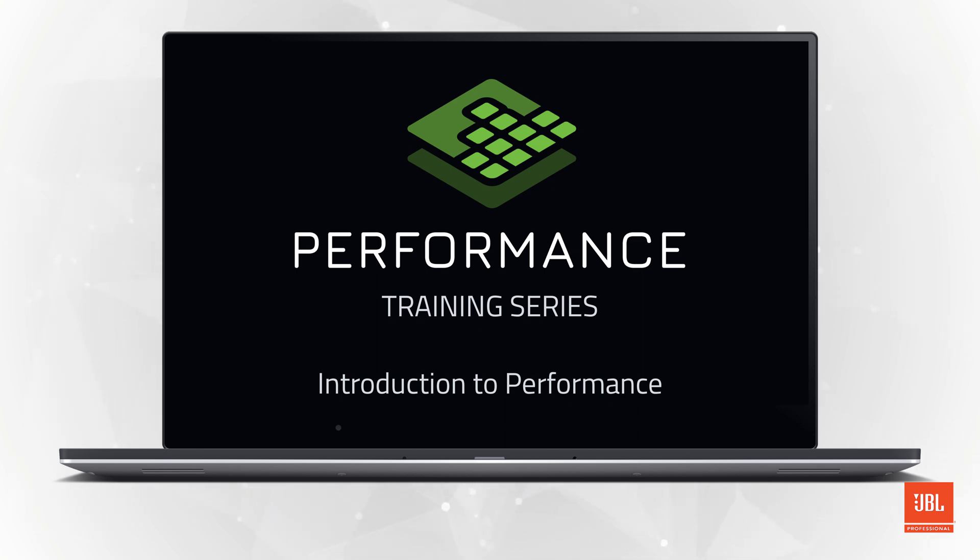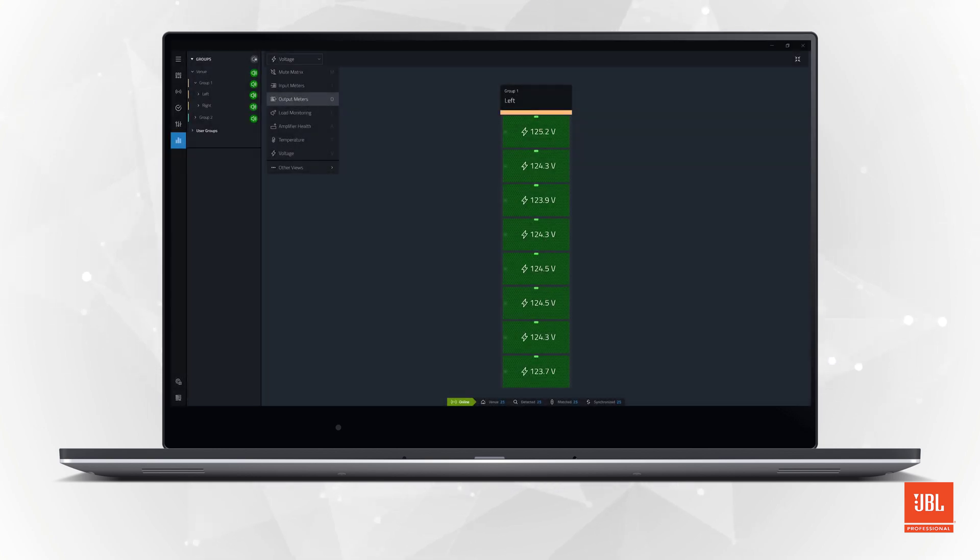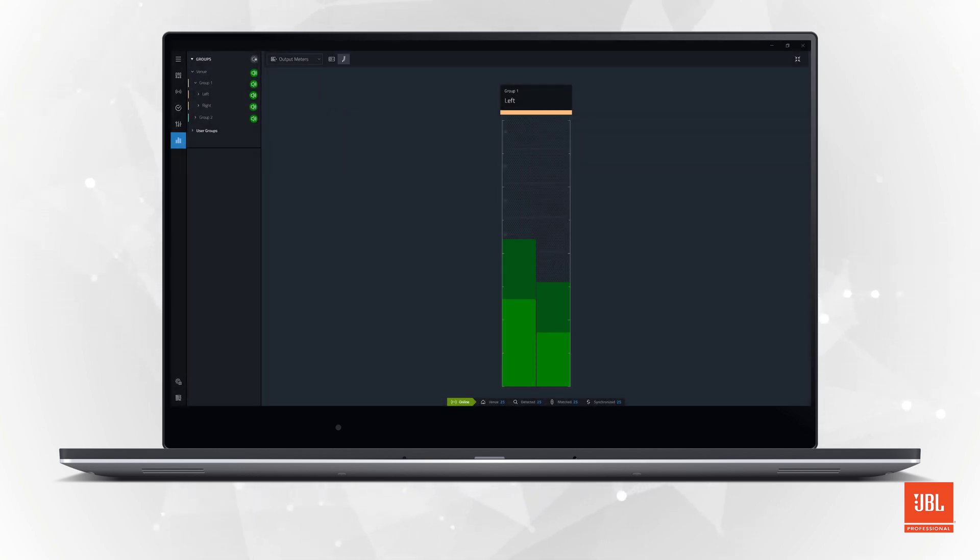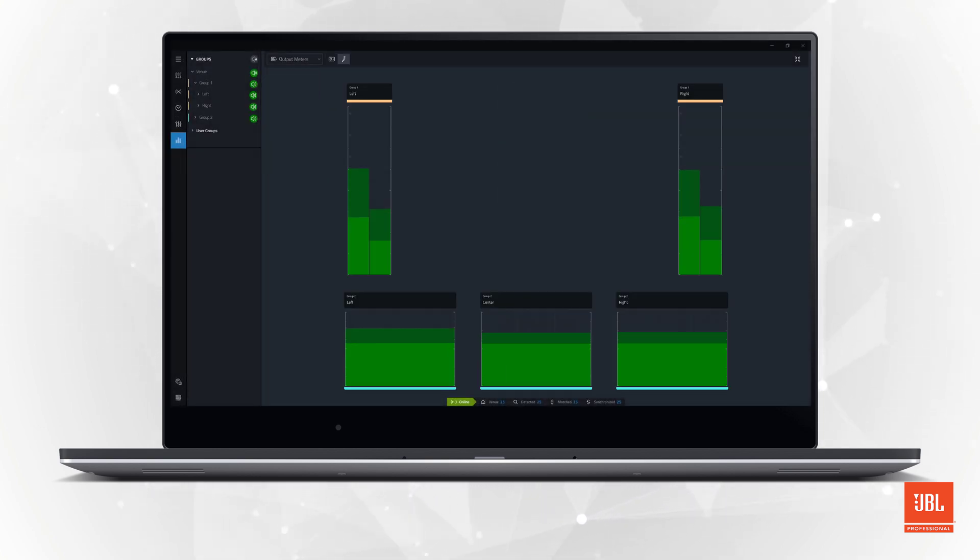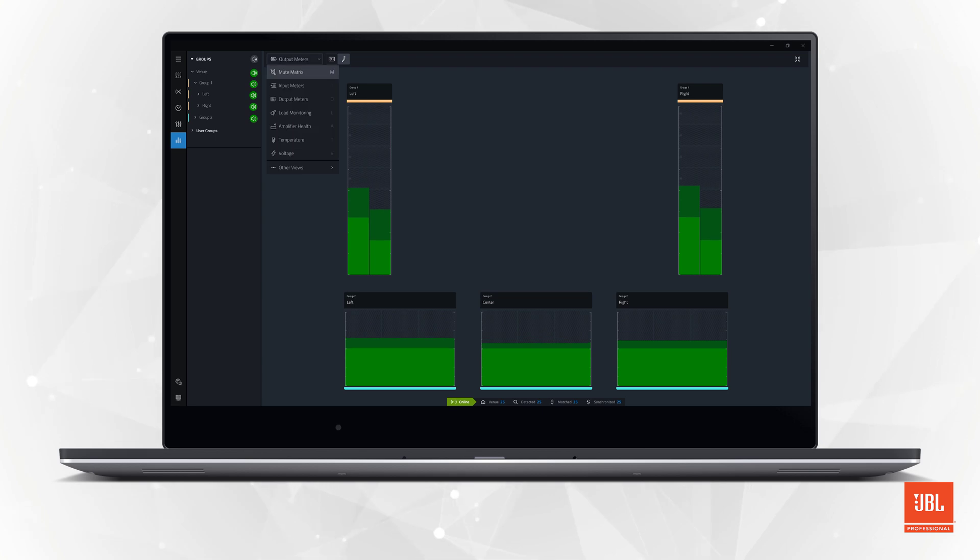Hello and welcome to the video training series for the new JBL Performance System Control software. Performance is the latest generation of JBL system management software and features a modern user interface.